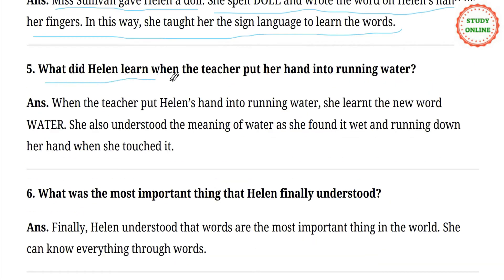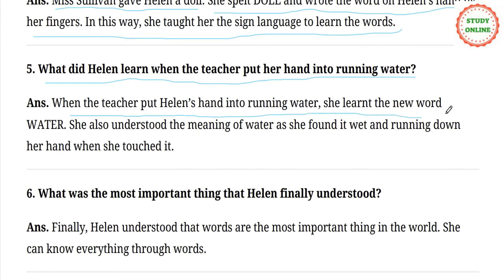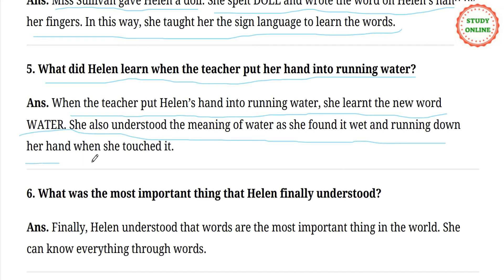Question number 5. What did Helen learn when the teacher put her hand into running water? When the teacher put Helen's hand into running water, she learned the new word 'water.' She also understood the meaning of water as she found it wet and running down her hand when she touched it. The teacher spelled the word 'water' on Helen's hand, and she was able to understand it.